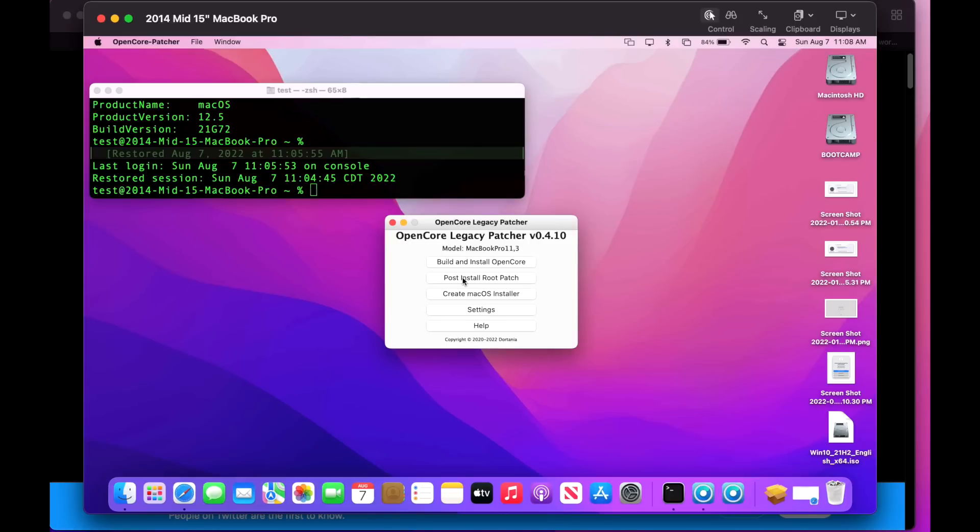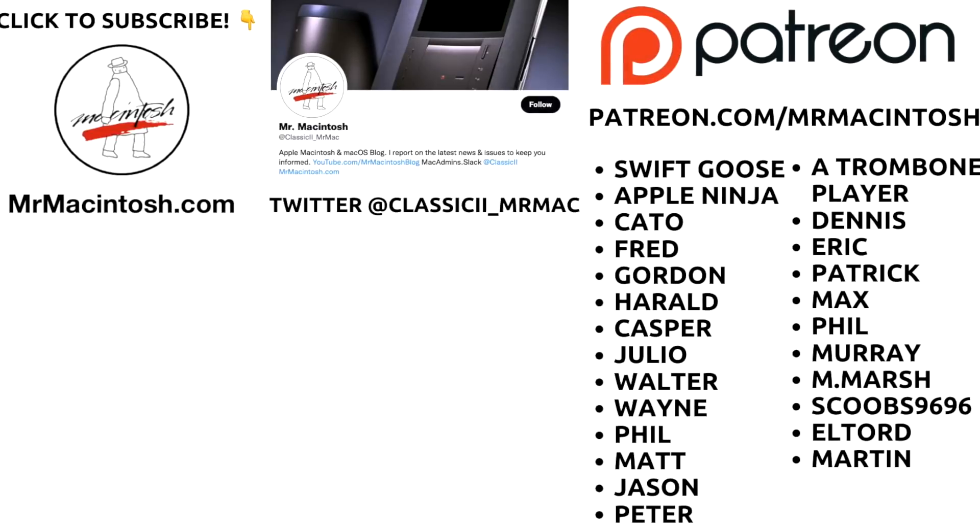Thanks for watching. If you like this video or it helped you out, give it a thumbs up or a share. I'd really appreciate it. If you want to see more videos like this in the future, click on that Mr. Macintosh logo to subscribe. If you want to follow me on Twitter for all the latest Mac news, Classic underscore Mr Mac. Thank you to all my viewers and especially my Patreon members. You guys are awesome, I really appreciate you and we'll catch you in the next video. Thanks.